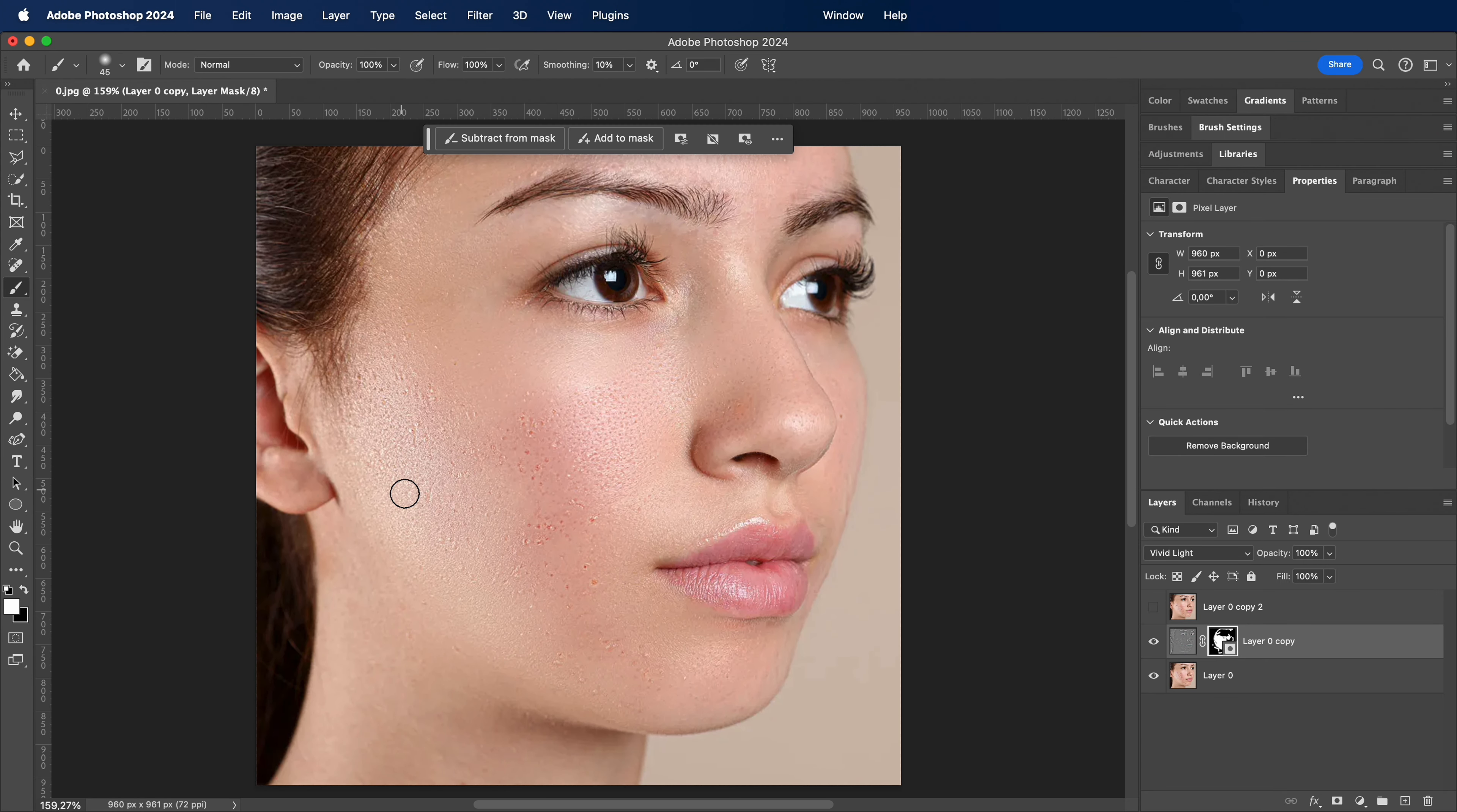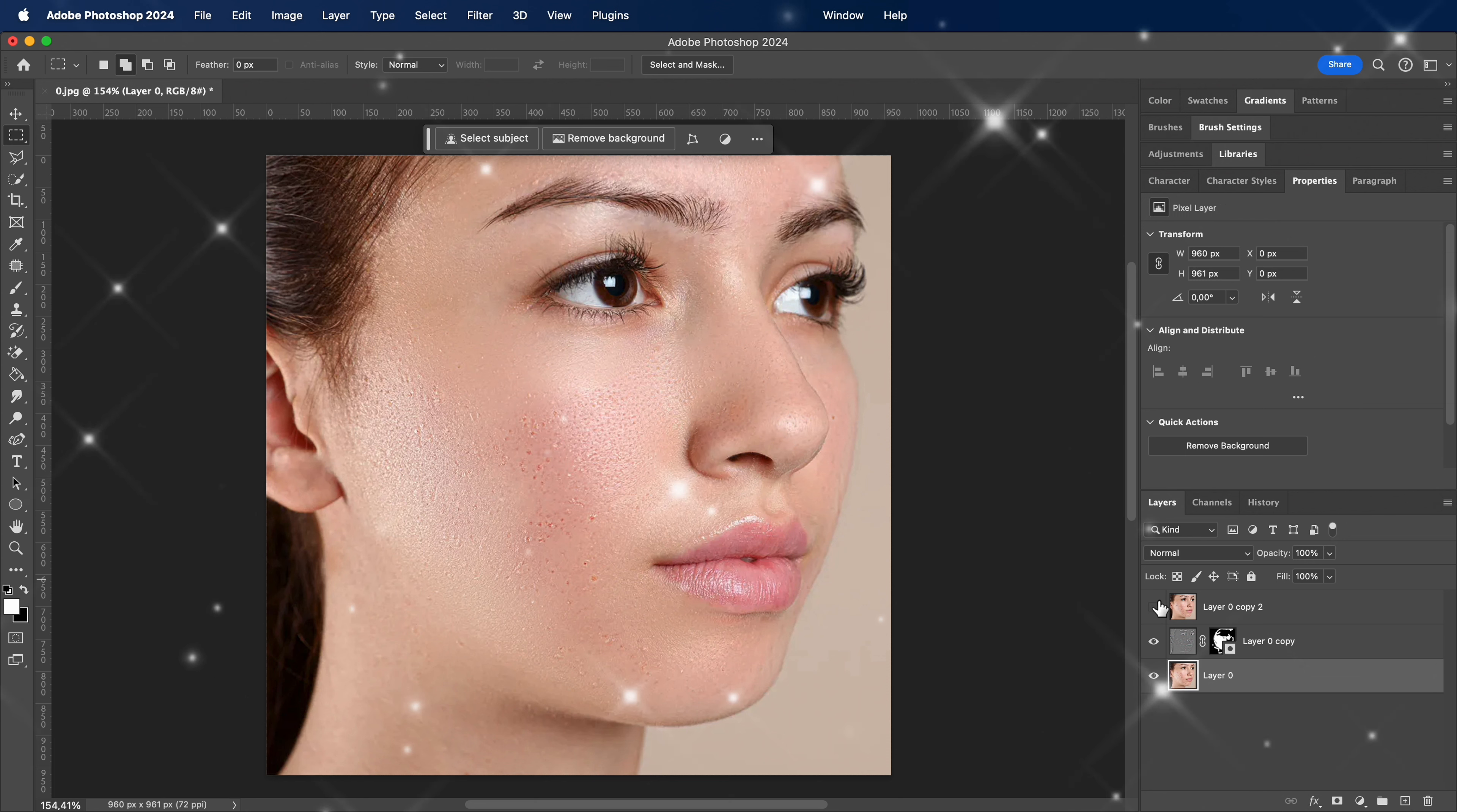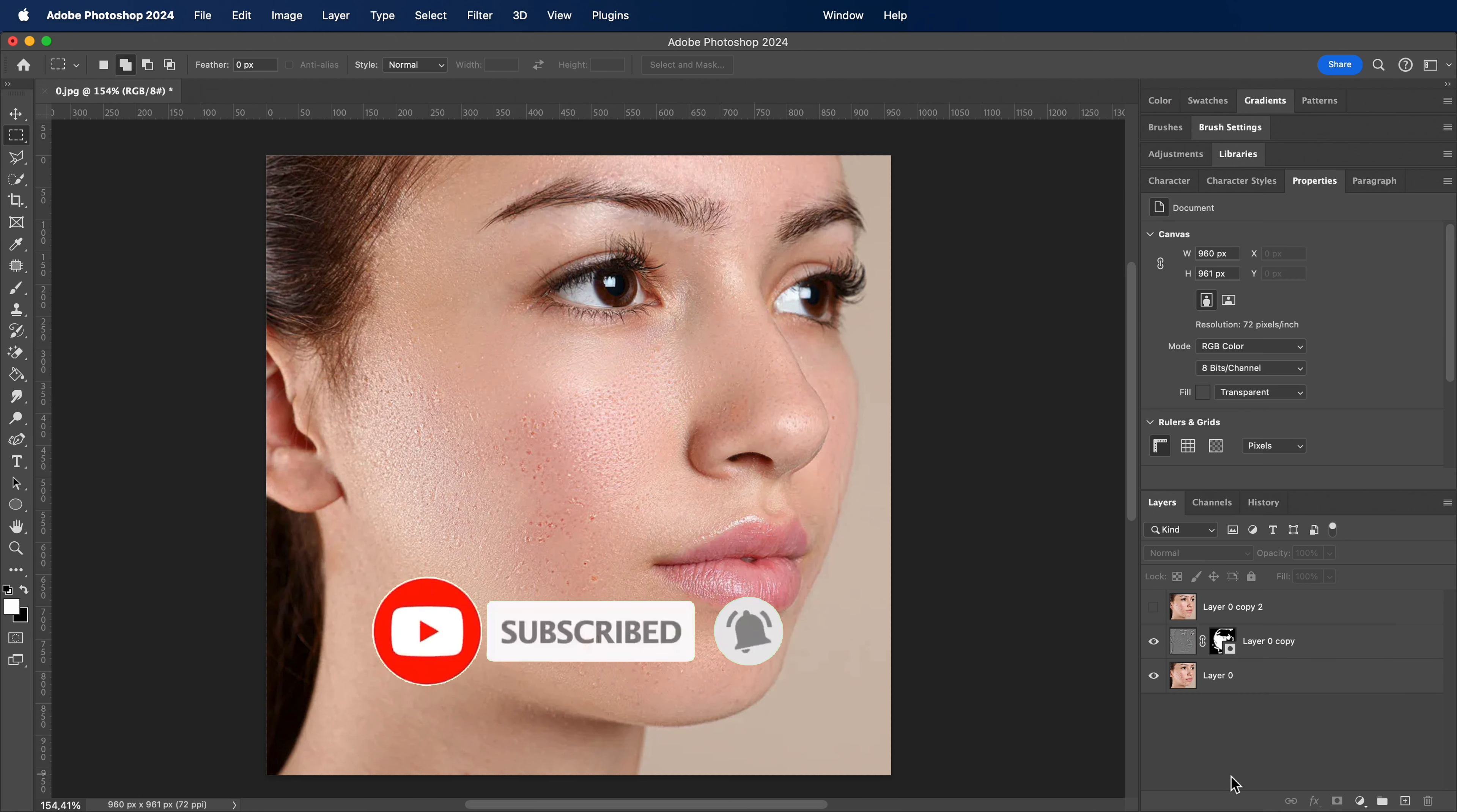And there you have it, the final result of our professional retouching. I hope you enjoyed the journey, don't forget to share your thoughts in the comments below. If you found this helpful, give it a thumbs up and subscribe for more tips and tutorials. Until next time, happy editing!